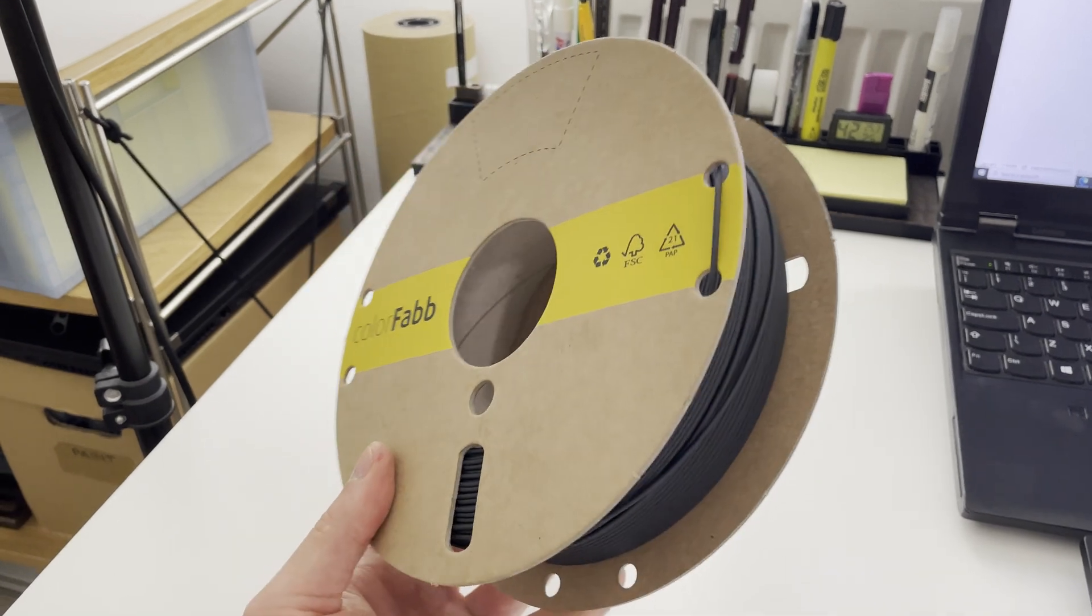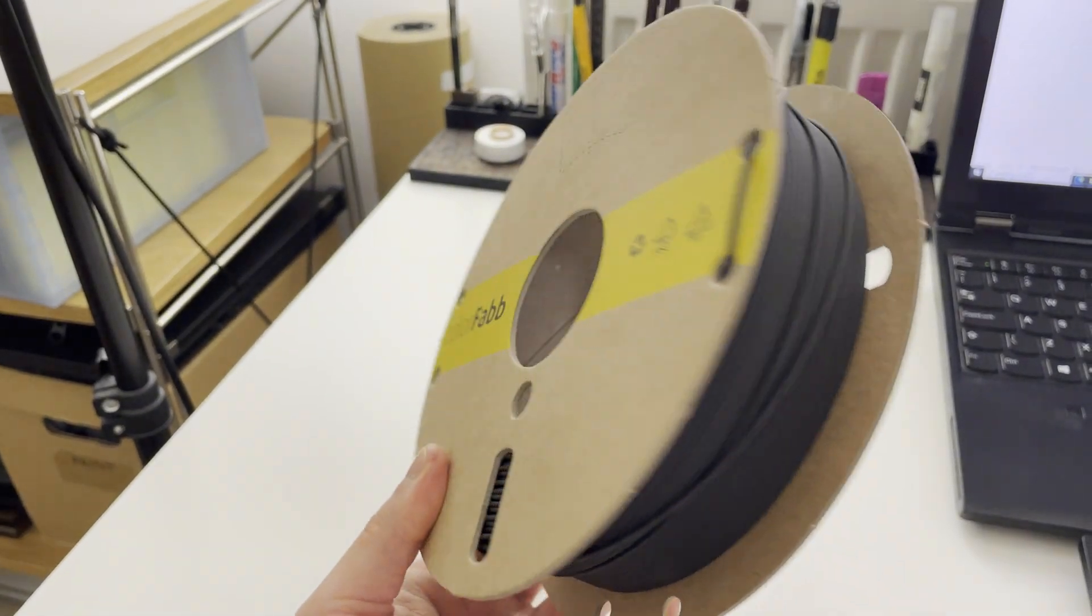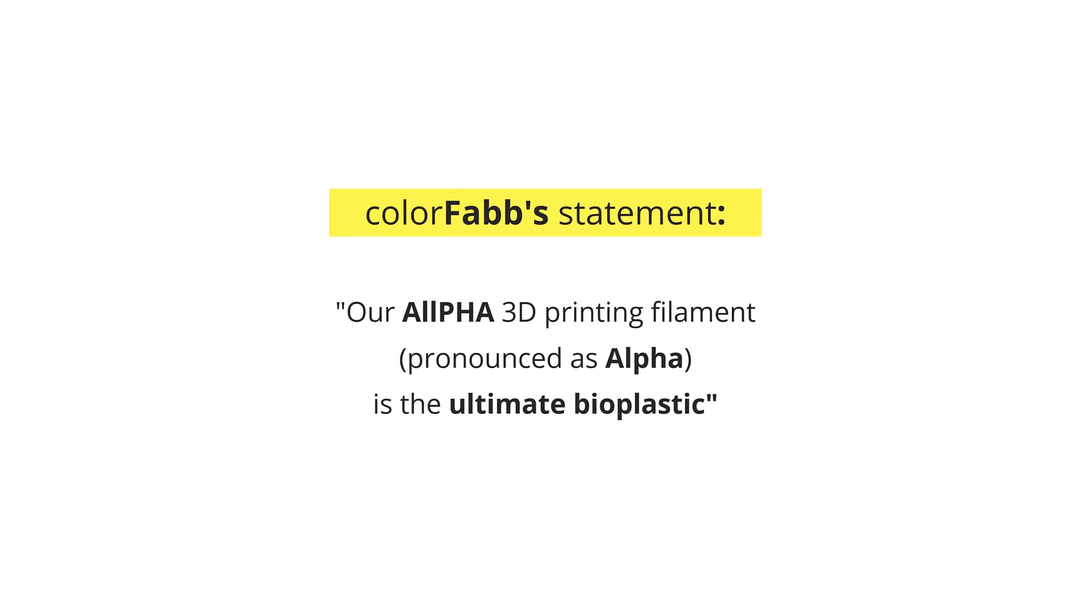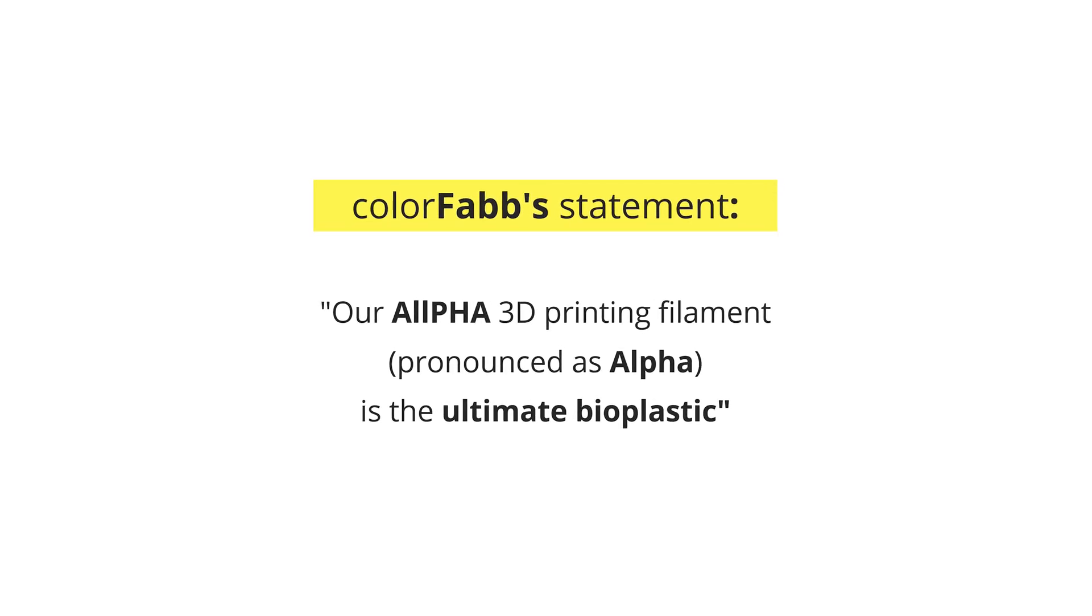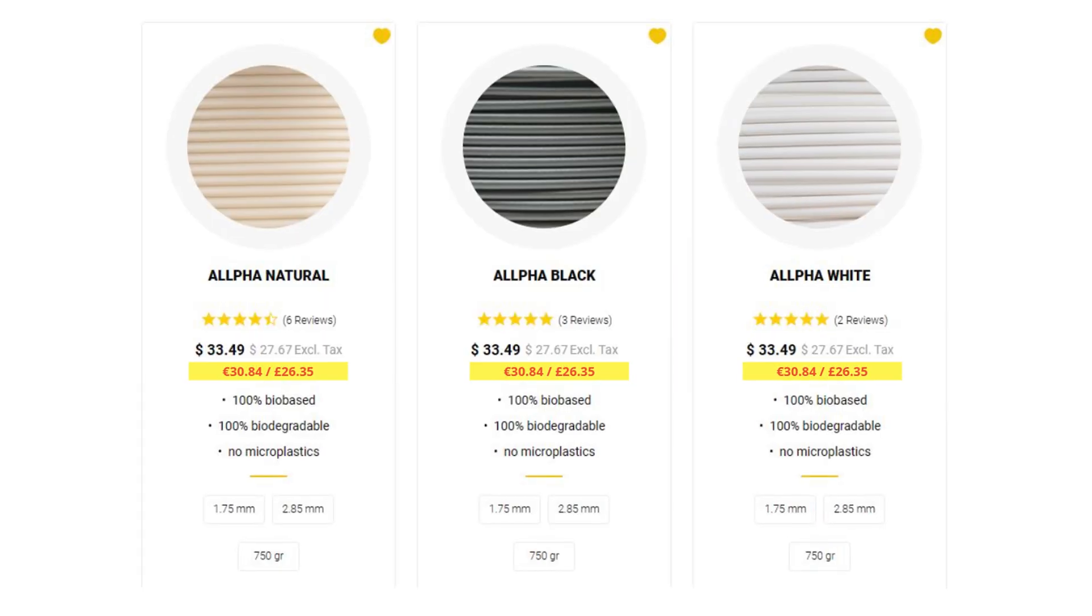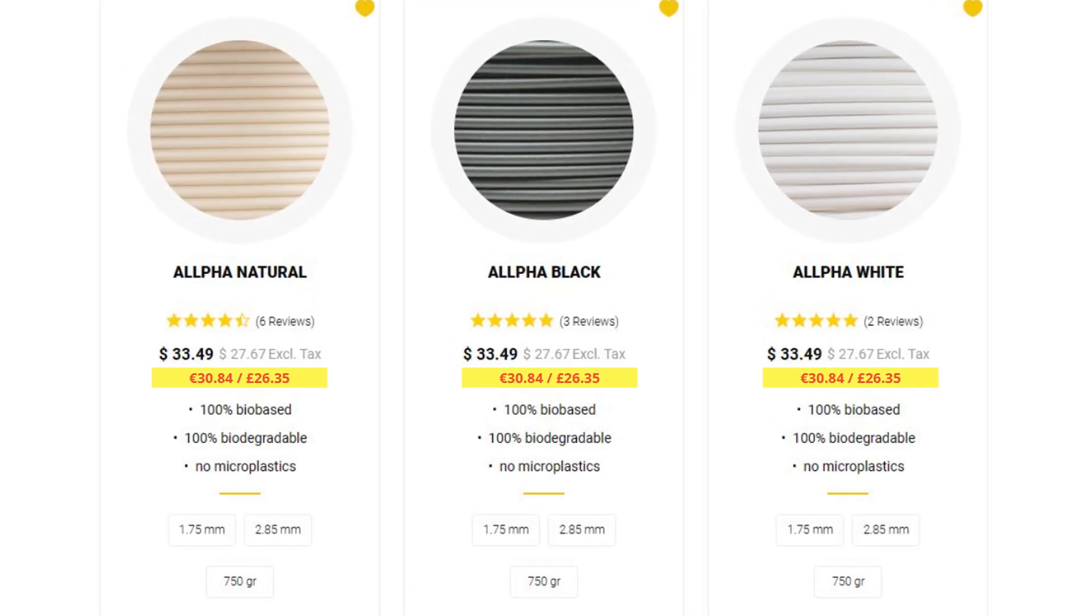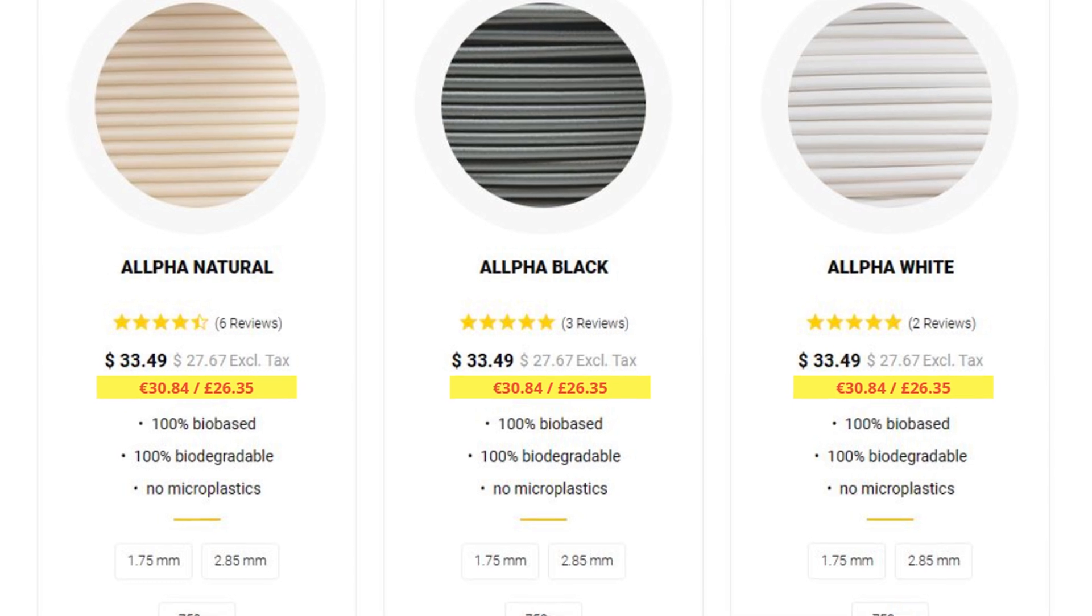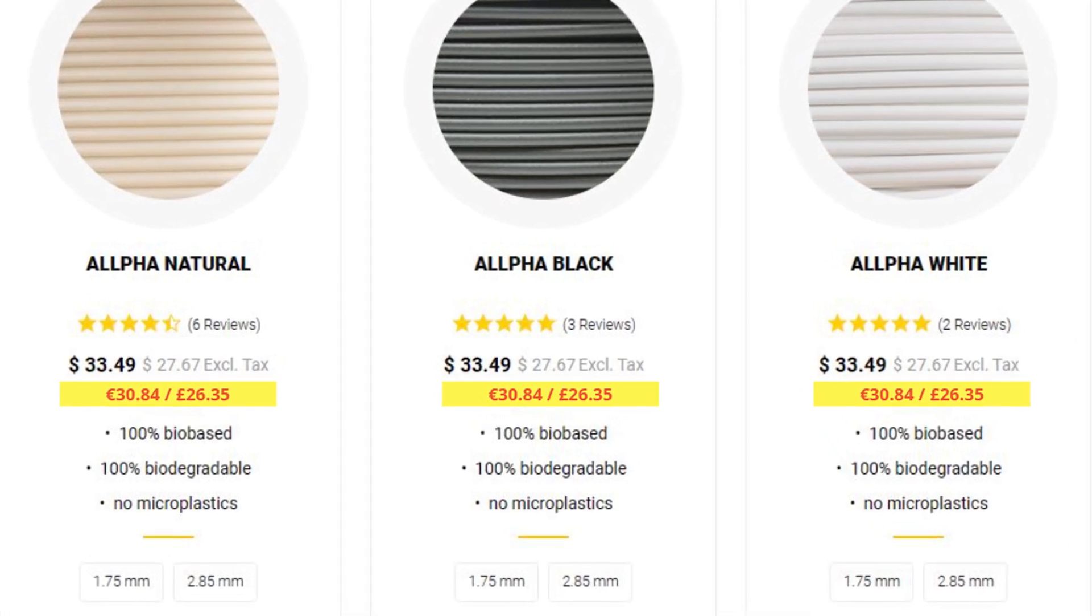Hello, today we're reviewing this material from ColorFabb. The filament is pronounced Alpha and according to ColorFabb it's an ultimate bioplastic. The active ingredient is polyhydroxyalkanoates or PHA. Alpha is available in three colors - natural, black, and white - and is around $33.50 for a 750 gram spool.